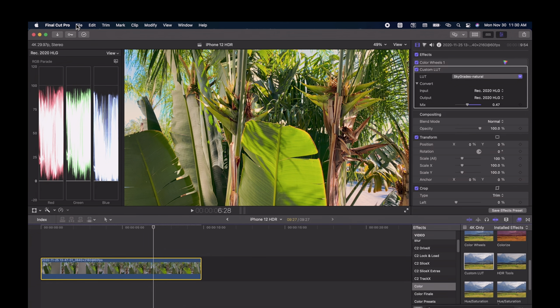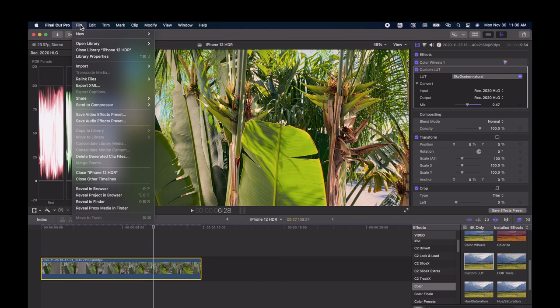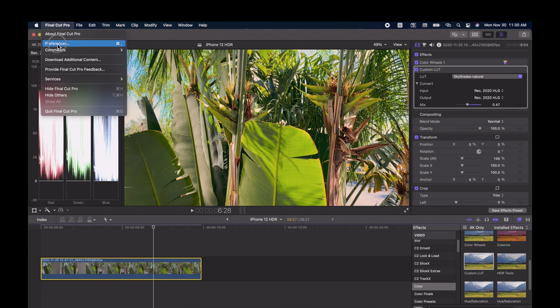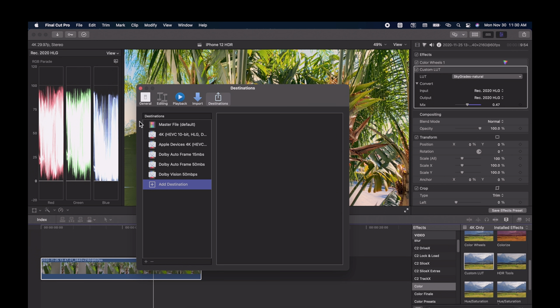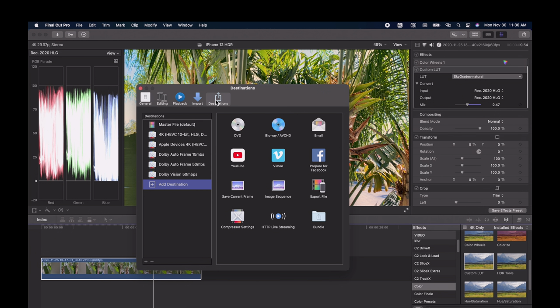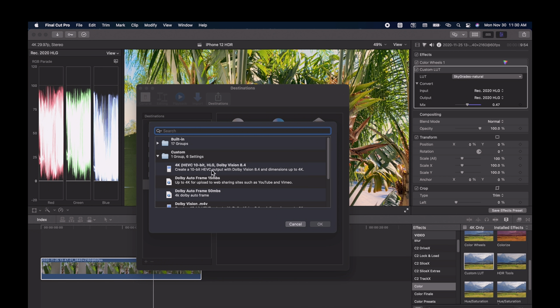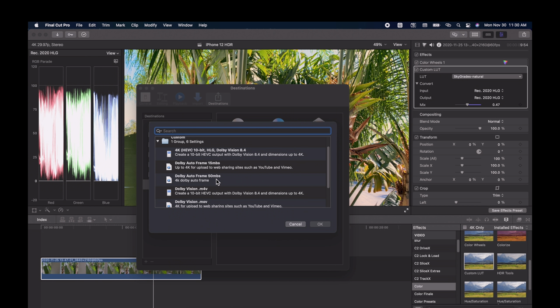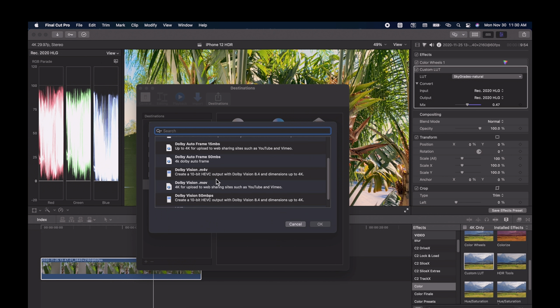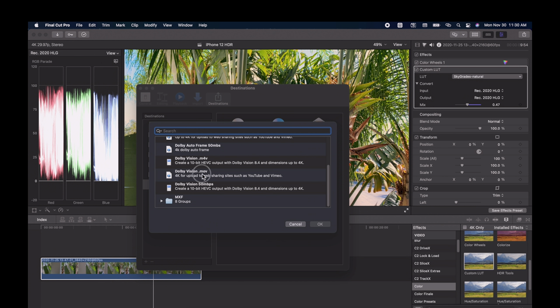Now we need to add that to the destinations in Final Cut. So if we go back to Final Cut, we'll go up to where it says Final Cut, go to Preferences, click on Destinations, double-click Compressor Settings, open the Custom folder, and then select the Dolby Vision M4V profile and click OK.